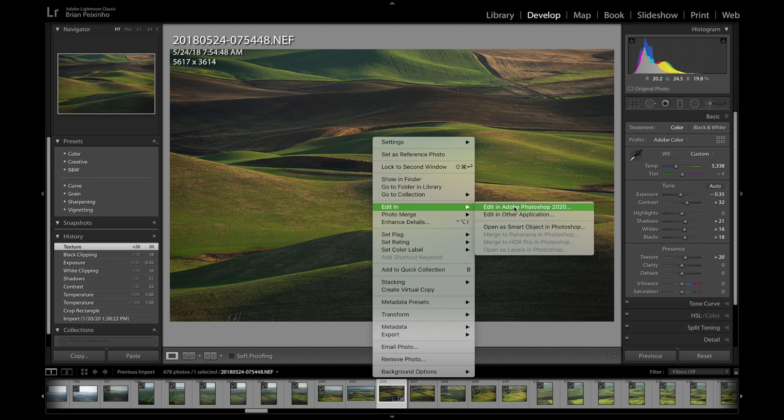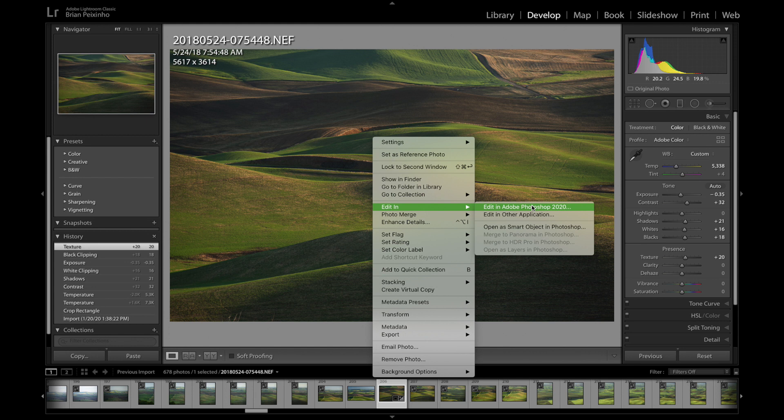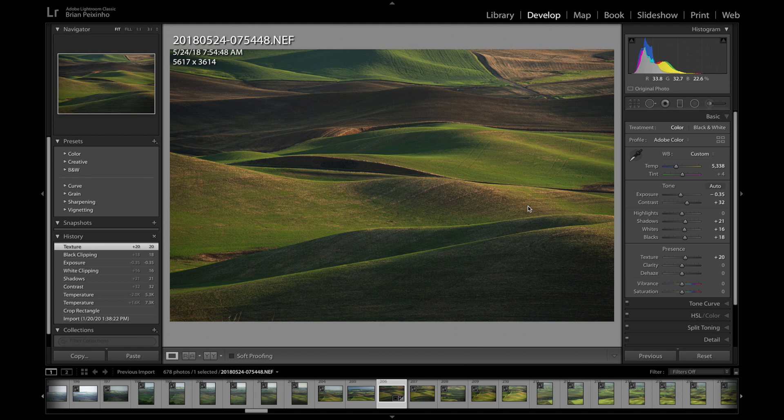Now whether you open it as a smart object or a regular layer doesn't matter. I'm not going to get into that right now. This isn't a tutorial on editing. This is simply about a flaw in the Lightroom to Photoshop workflow. So here we go, I'm going to click on here and this will of course open this NEF file, which is a Nikon file, over into Photoshop.